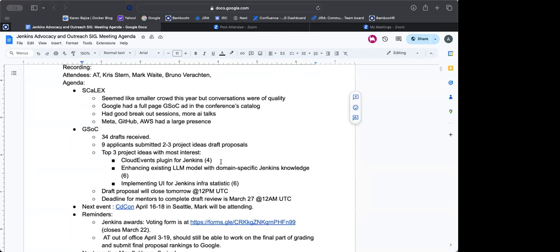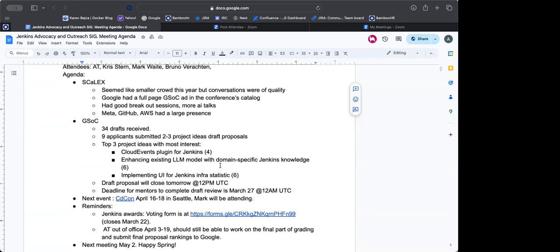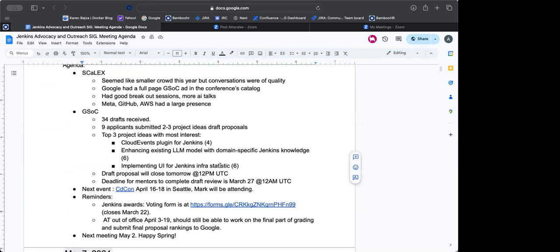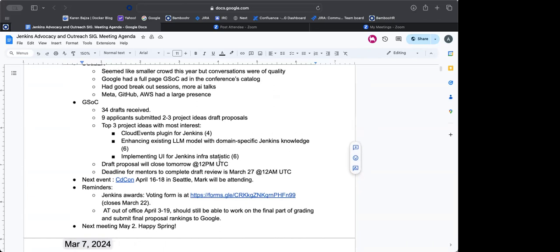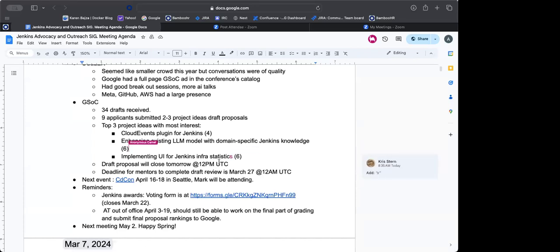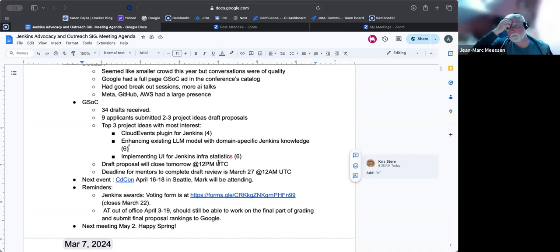For GSOC update, so at this time, we have received 34 draft proposals. Nine applicants submitted two to three project ideas draft proposals. The top three project ideas with the most interest are cloud events plugin for Jenkins, we got four of those. Enhancing existing LLM model for domain specific Jenkins knowledge, we got six of those. And then implementing UI for Jenkins infra statistics, we have six of those came in.